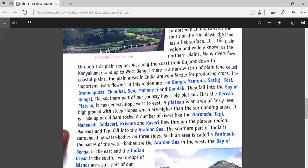Many rivers flow through this plain region. All along the coast from Gujarat down to Kanyakumari and up to West Bengal, there is a narrow strip of plain called Coastal Plains. The land area which is near the water bodies like the sea or rivers — whatever area is around the sea or rivers — that land surface is known as the Coastal Plains.